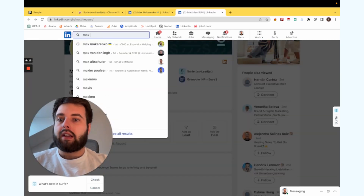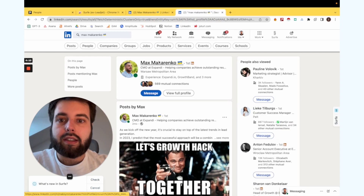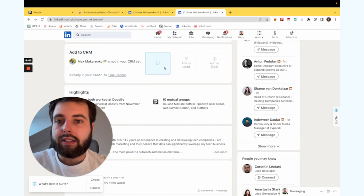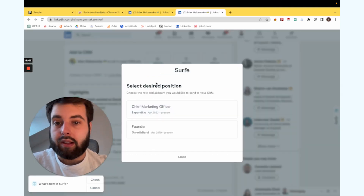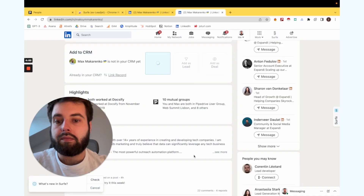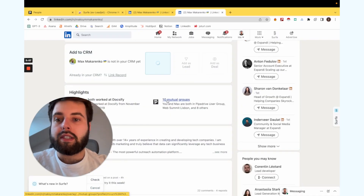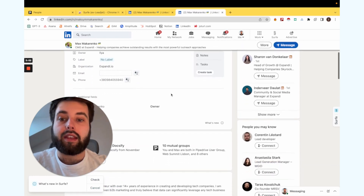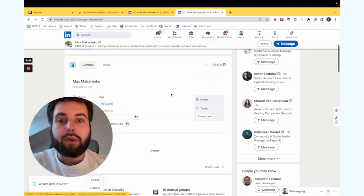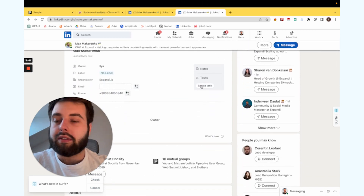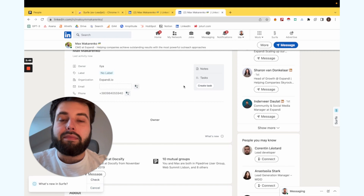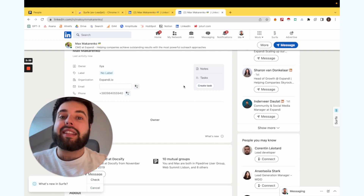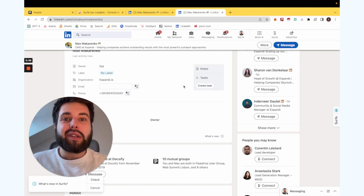In our case, I will connect Mux — that's a CMO at Expandi. We add them as a contact, select the desired position, choose the option, and we have this person directly within Pipedrive. You can create tasks and do whatever you want here. Now you will never lose conversations that you have within LinkedIn because you will have them directly in your Pipedrive as well.